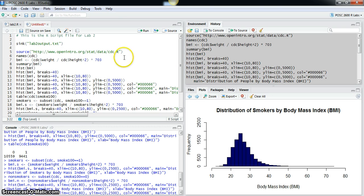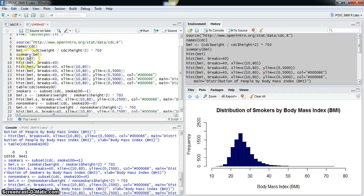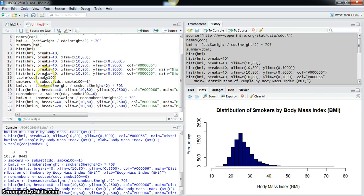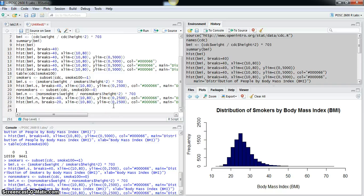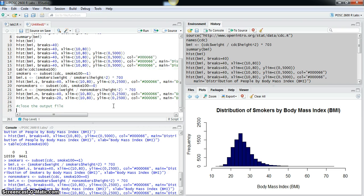And then at the very end, what you want to do is close the output file, and you do that with sink with blank or empty parentheses.